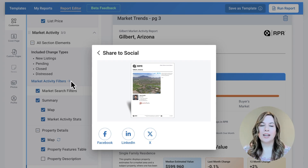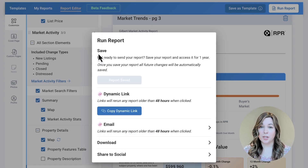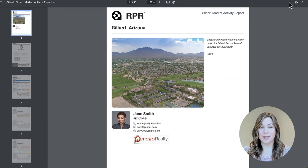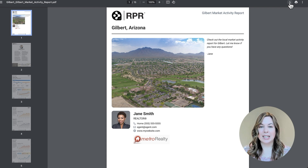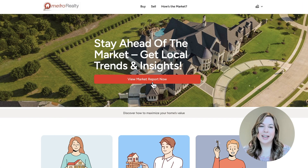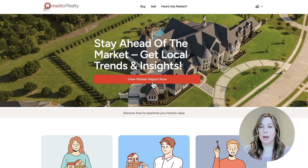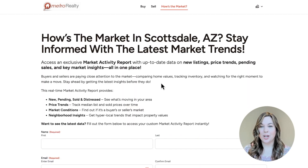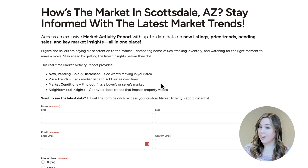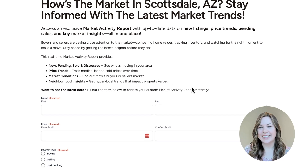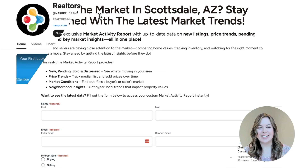The market activity report is probably the most dynamic report to share with clients, thanks to the auto-update feature. It's a great way to turn market trends into lead capture magnets. In our next video, I'll show you how to set up a lead capture form to maximize your reach and convert curiosity into clients. Don't miss it.